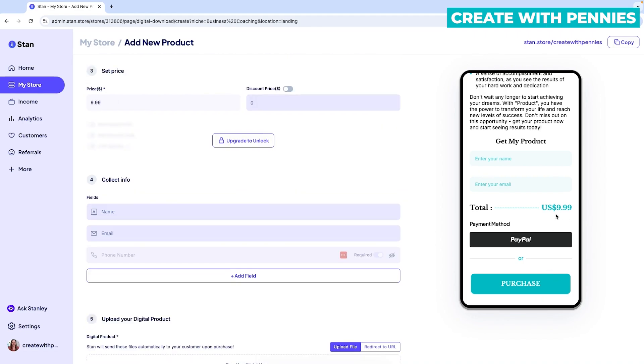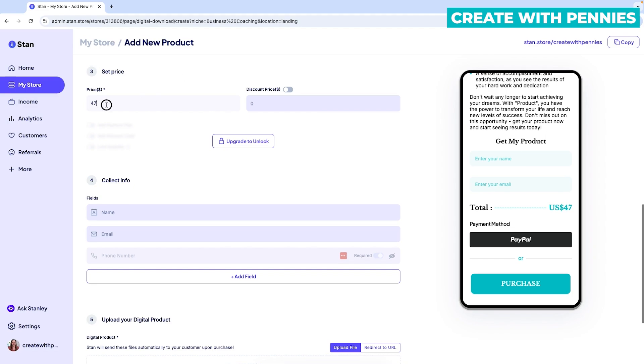And then the third thing you can do on the landing page is set the price. So you can change the price to whatever you want. Let's say you're doing a slightly higher price product. So you want it to be $47, but you're going to launch it at a discount and you want it to be $37. So to do that, you just toggle on the discount price, enter the discount price here, and then it will show as the discounted price.